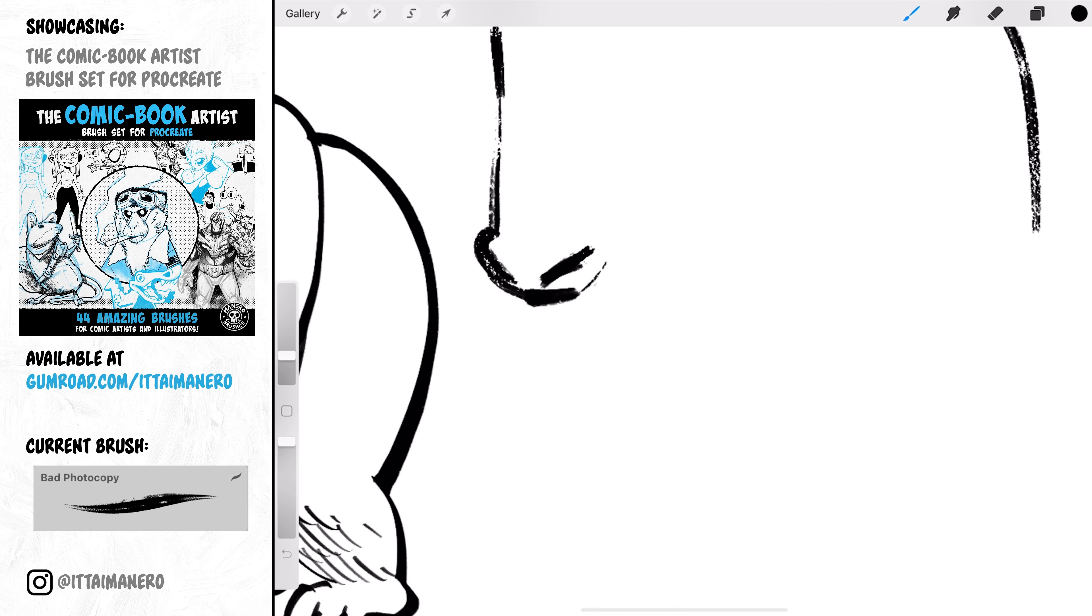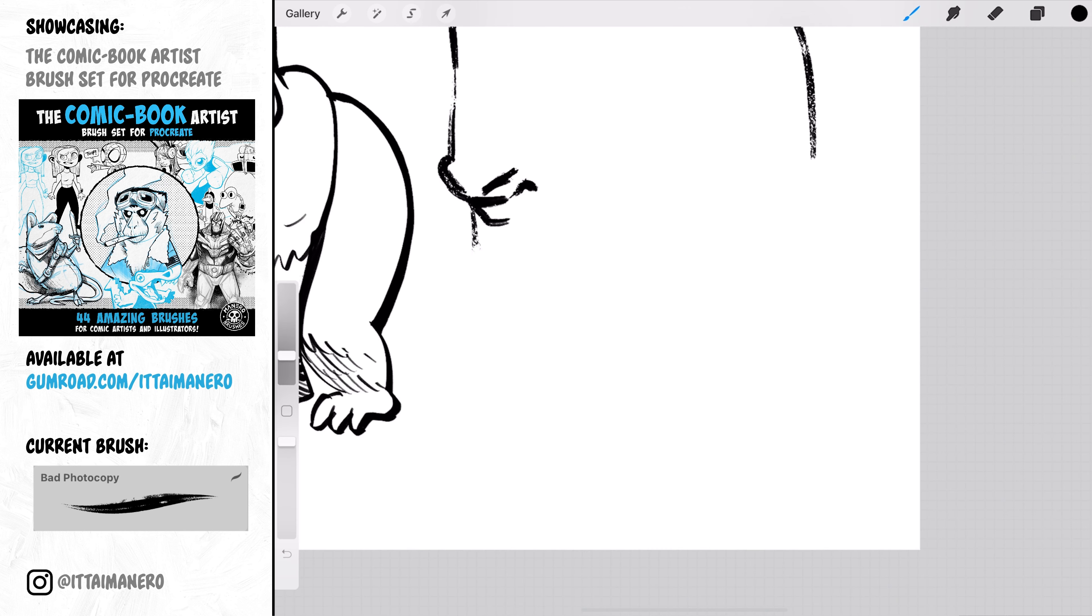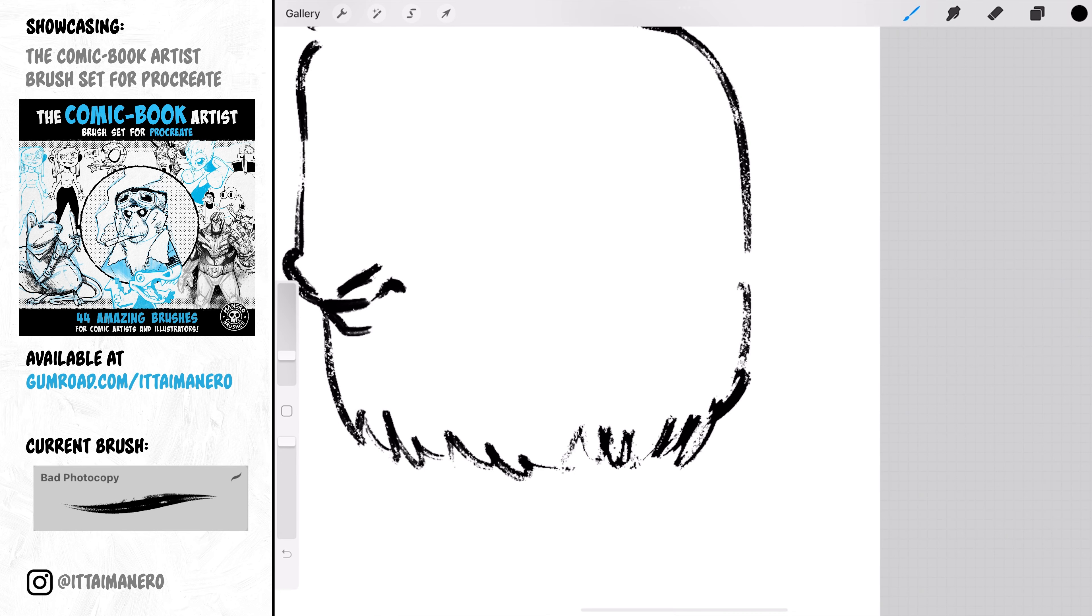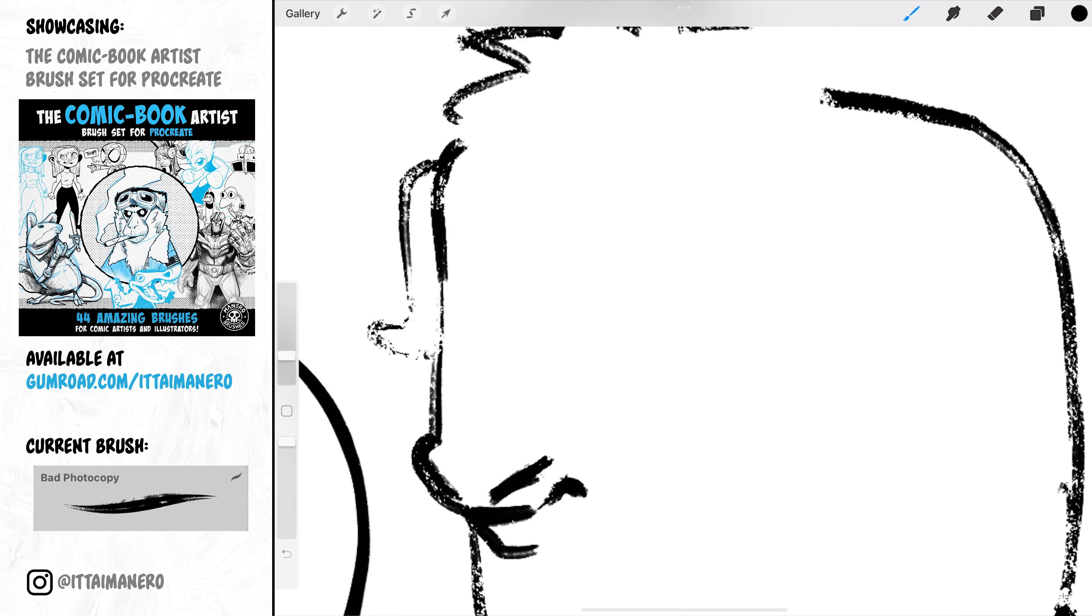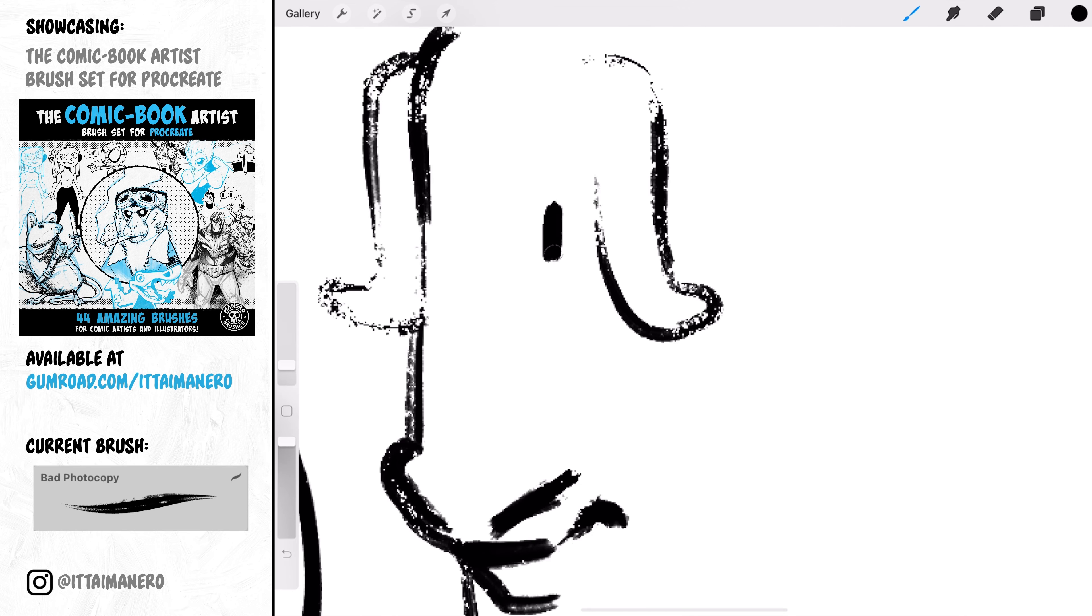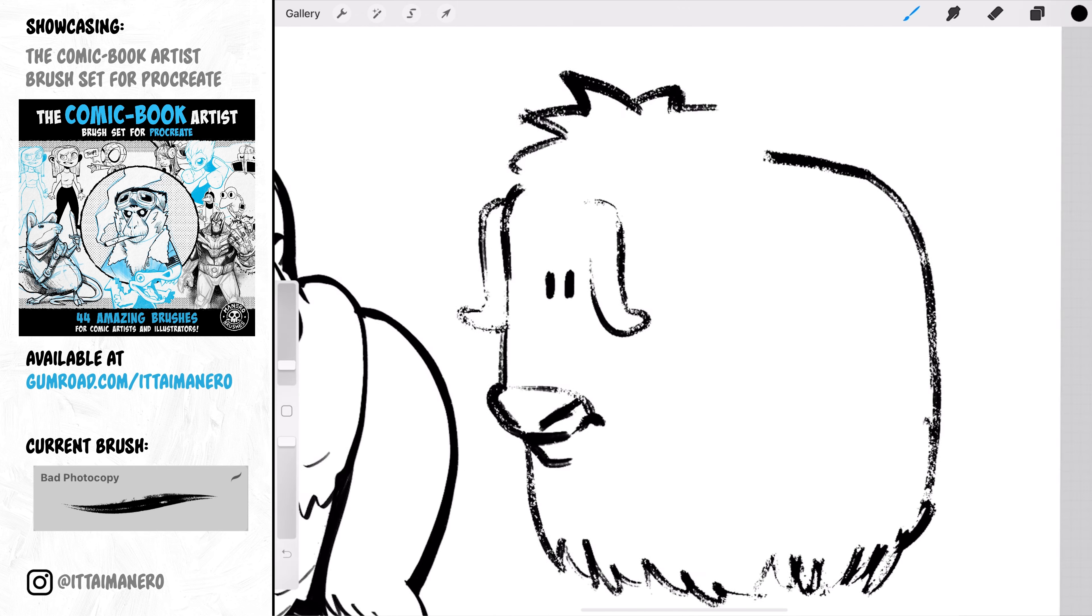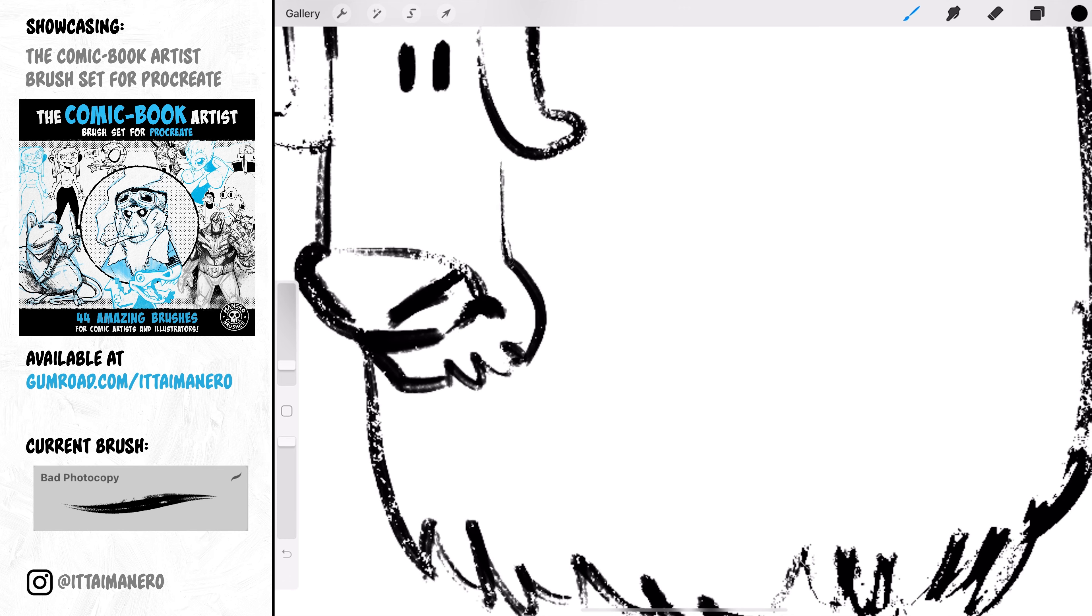Bad Photocopy is an amazing brush if you want to give your inking a distressed look, more like an inking brush with old bristles. It is a very fun brush.